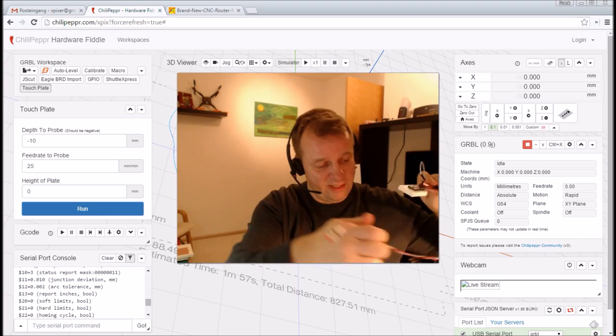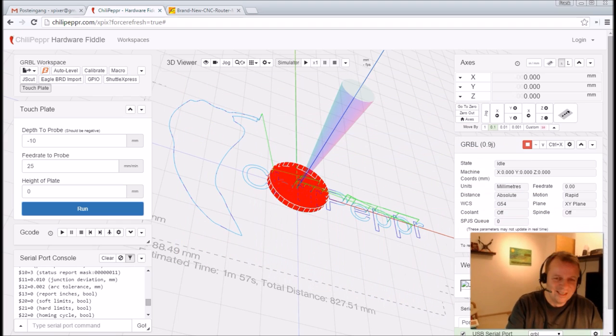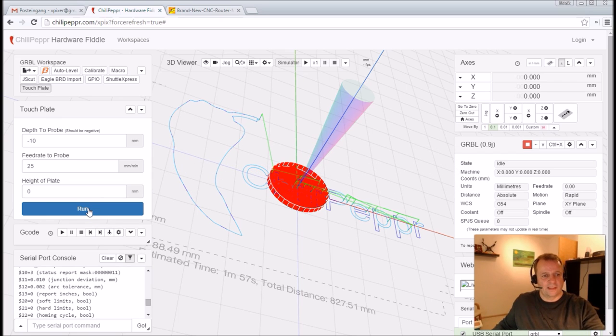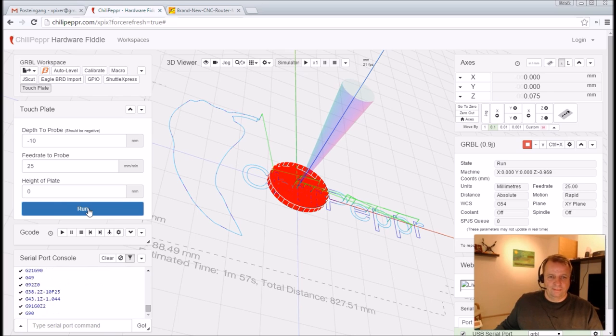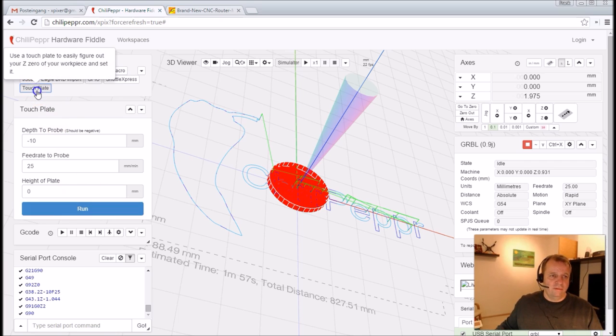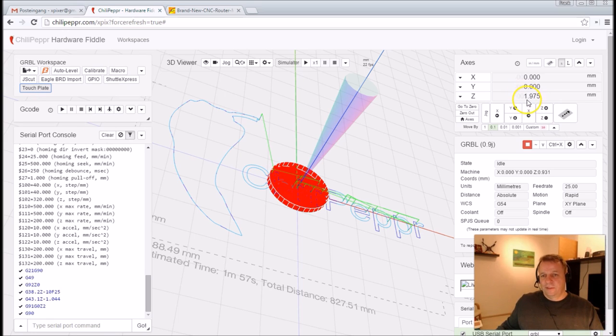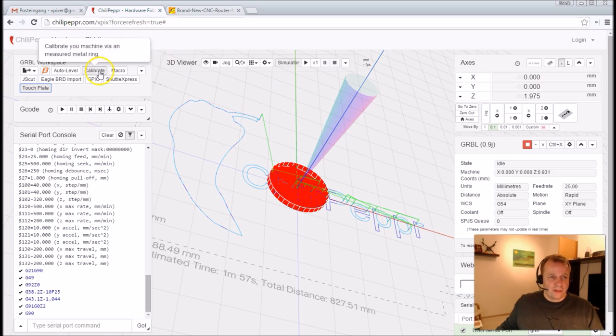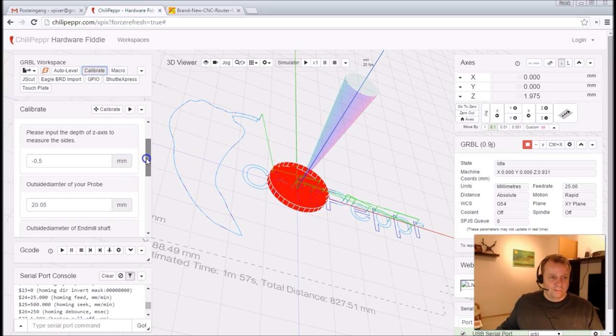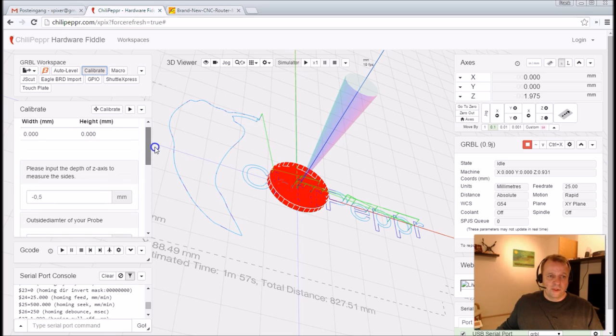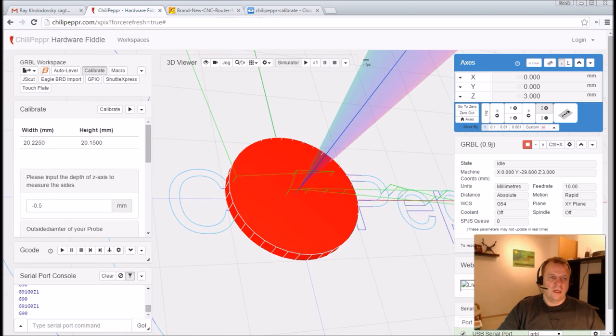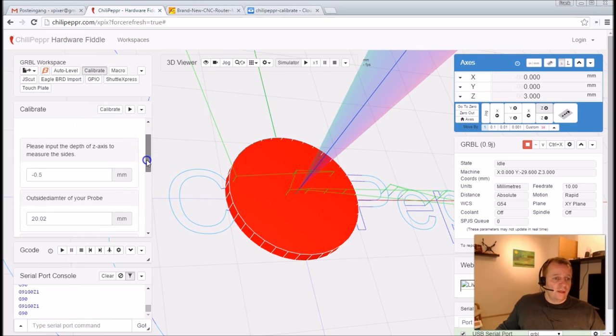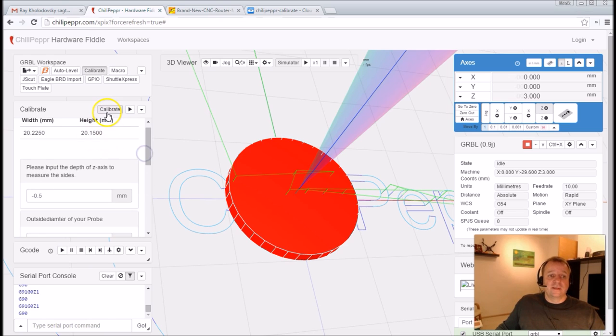So first of all we make here a touch with the Z-axis. I start this and touch. And now he is in the middle and we know the height of our touch plate. We can go back. You see also here he goes 1.975 millimeters safety height. It's cool. And then we use the calibrate. Check the parameters here. Mine is 9.5 outside diameter of the probe, outside diameter of the shaft. And then you can start. So now we can start our calibrate process. Check all the parameters. And let's go.